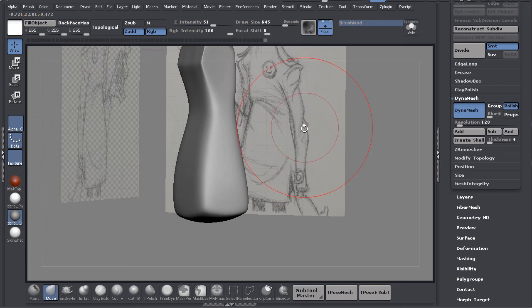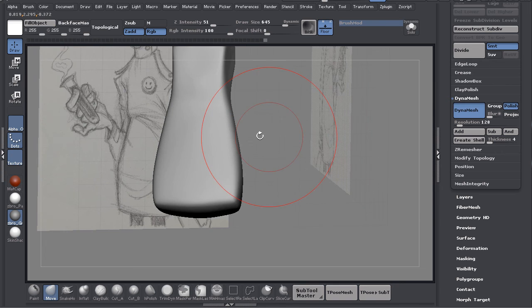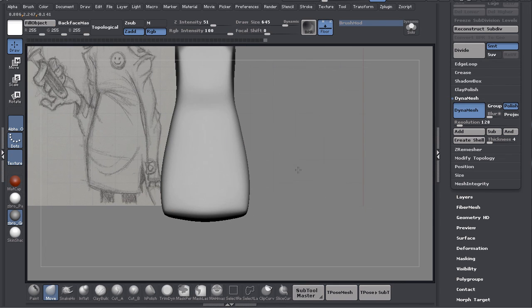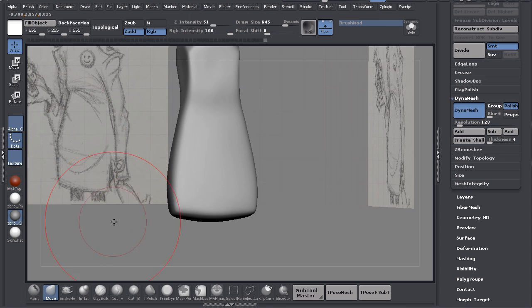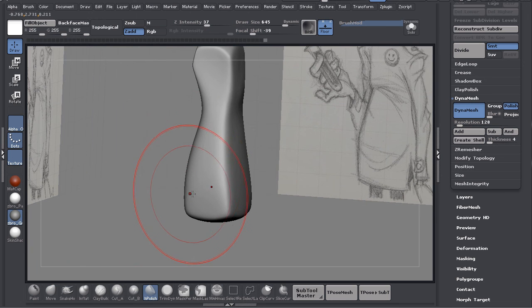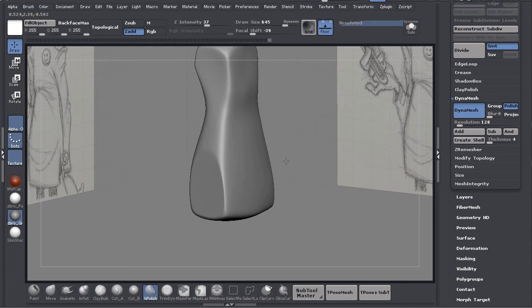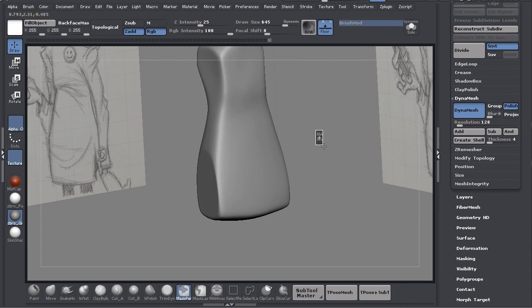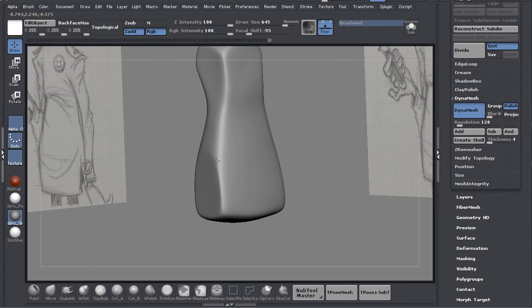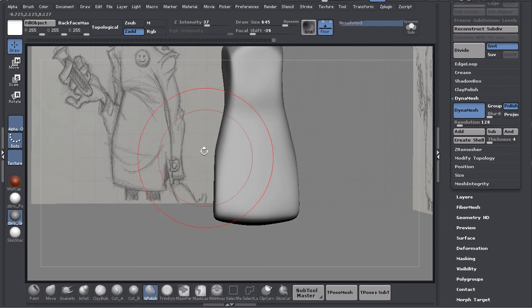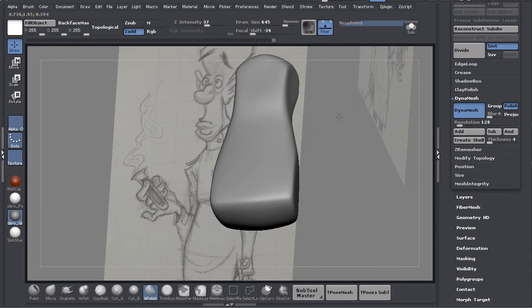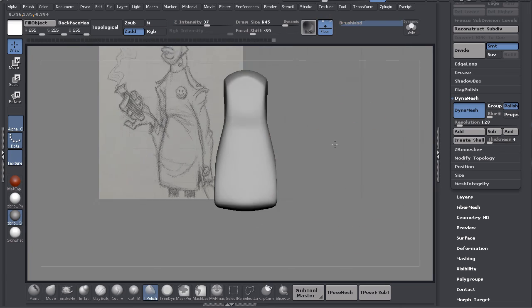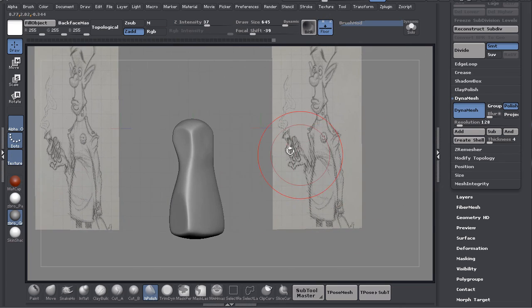Now to get this peak right here, what I want to do is hit H Polish and I'm just going to polish that right there just a little bit. Then drag it and smooth it. You'll see it start to take that peak shape. That's it for blocking in the torso.